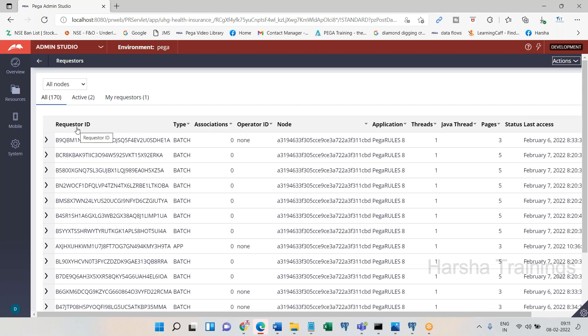When PRPC generates requesters, they fall into one of four categories. The first is Human — accessing via browser. The second is Internal background processing. The third is Application — a third-party application. The fourth is Portal. These are the four requester types. There is a video and document available on the YouTube channel about requester types.